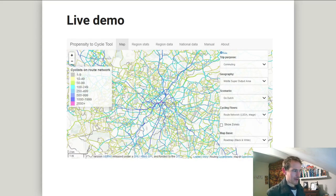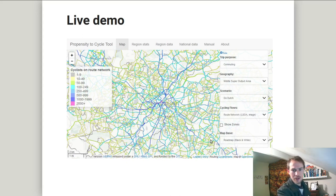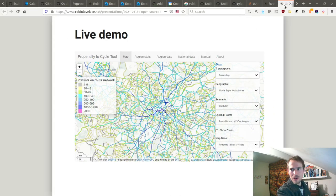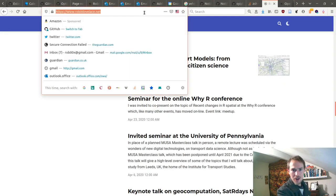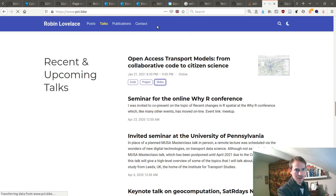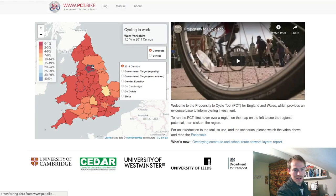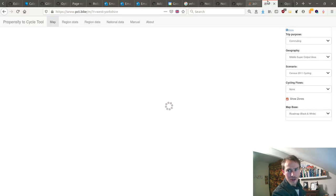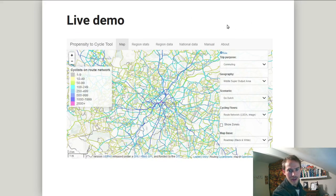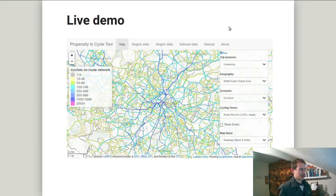I've got a very brief demo of one such tool, which is the Propensity to Cycle Tool, which you can find online at pct.bike. There's a paper on that and you can have a play in your own time with that tool.